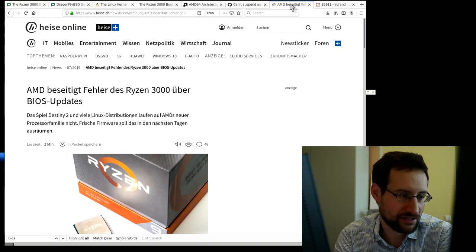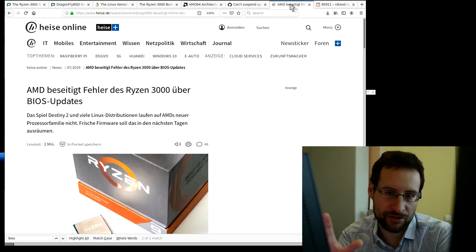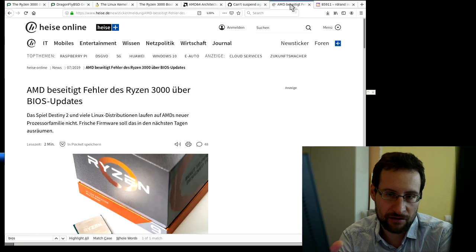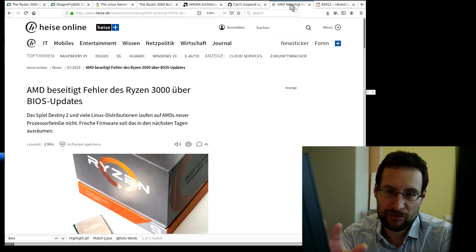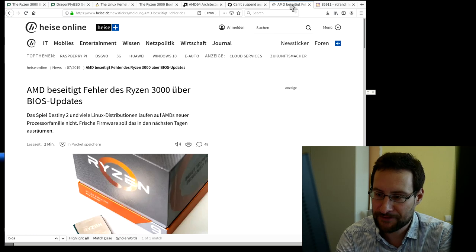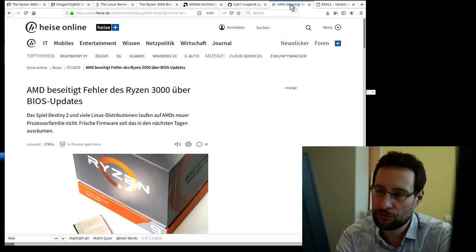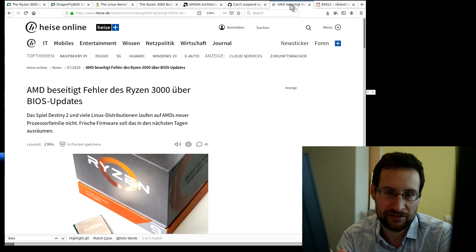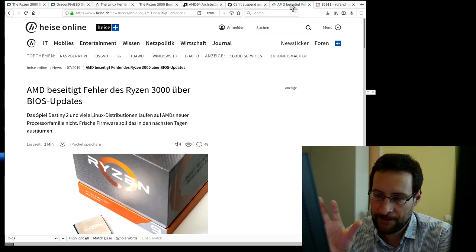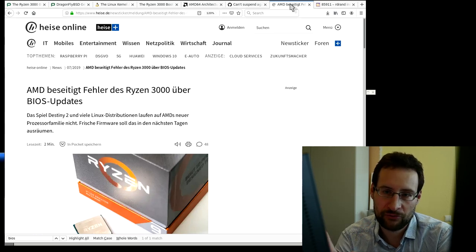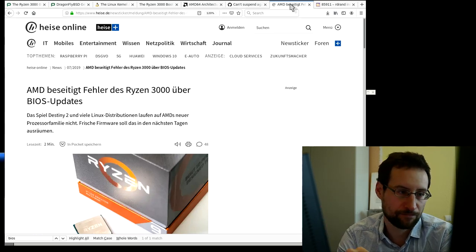So hope you learned something. Watch out for this AMD RDRAND bug, make sure to load the BIOS update, and don't forget to share, like, and subscribe. It would be amazing to grow the subscription base and put more pressure on CPU vendors not to leave bugs like this unfixed for years. Hope to see you soon for all the next videos and live streams to come.